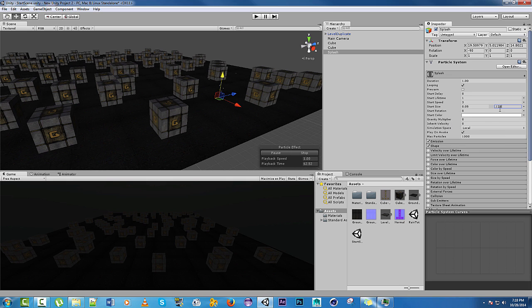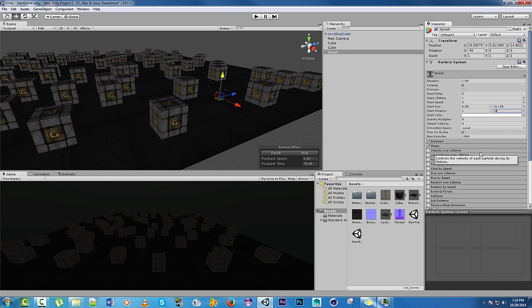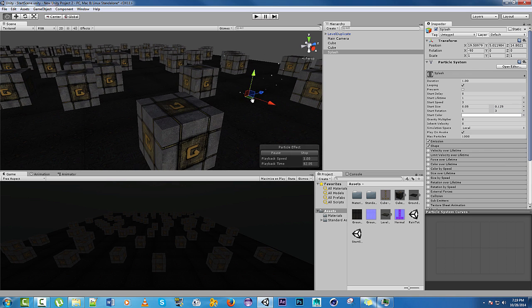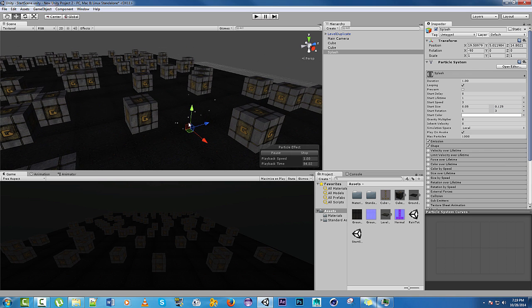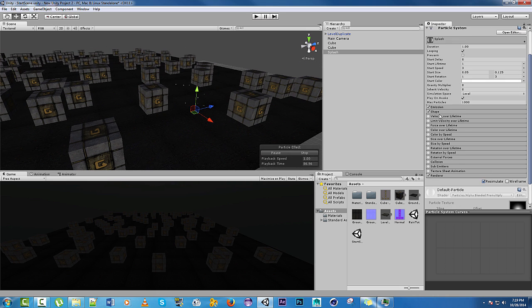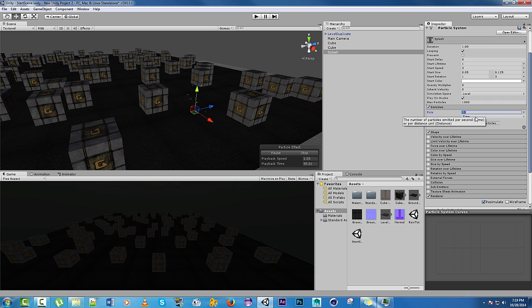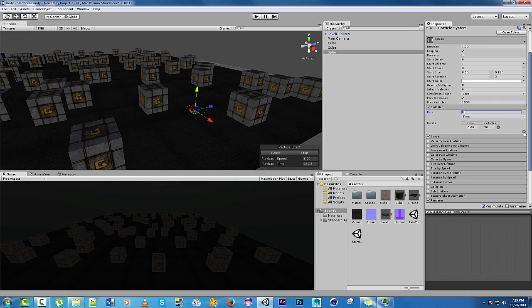And just for some randomness, we'll do rotation between, I don't know, 1 and 2 and 3. That is good. That's our basis and it already looks kind of like it is splashable. Our emission is going to be, rather than a constant rate, it's going to be a burst because rain hits the ground and it bursts into drops. 30 is too much. Let's do 10.